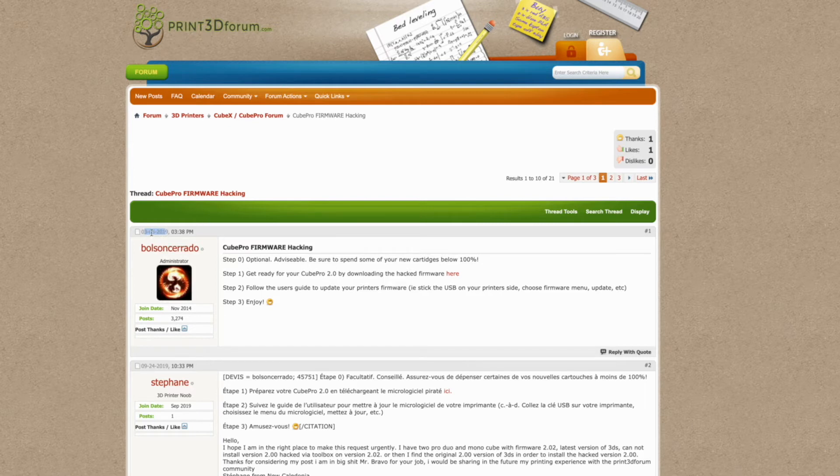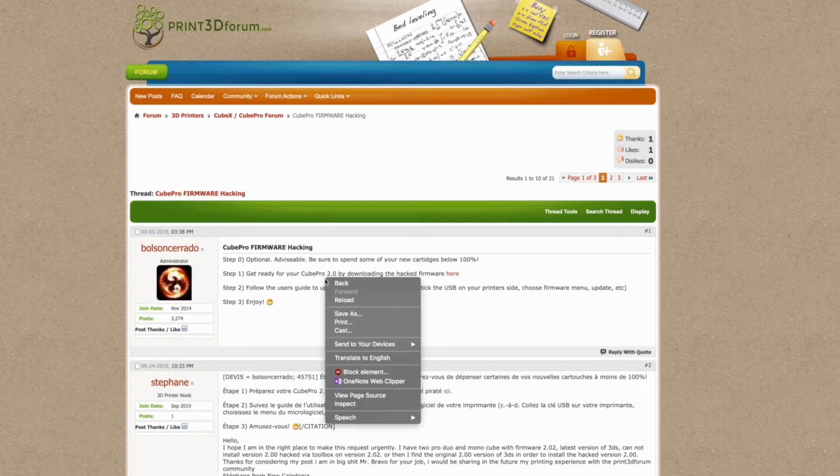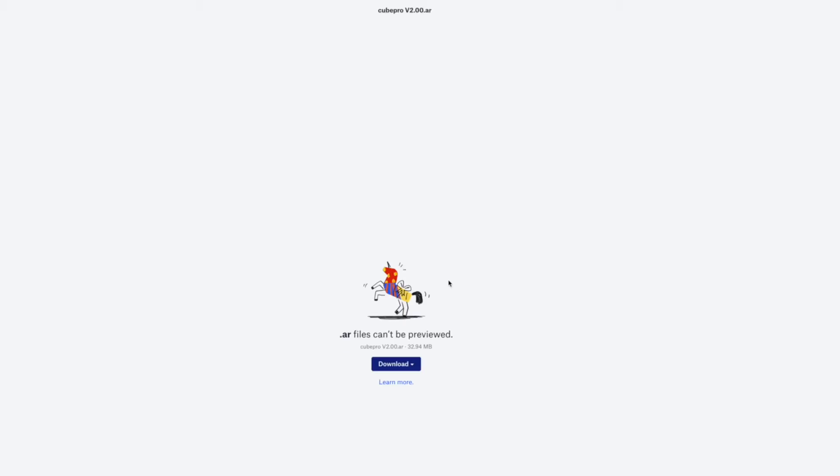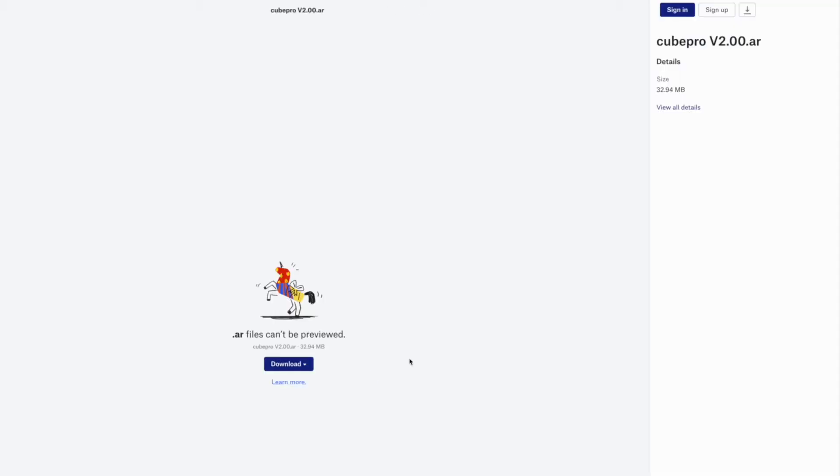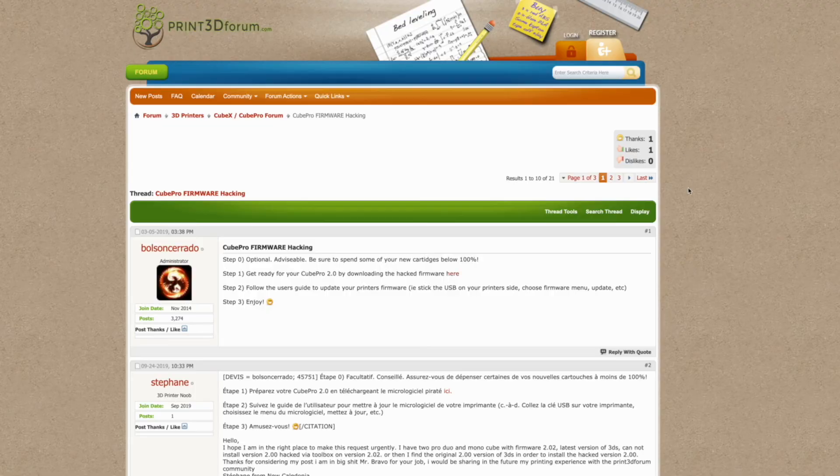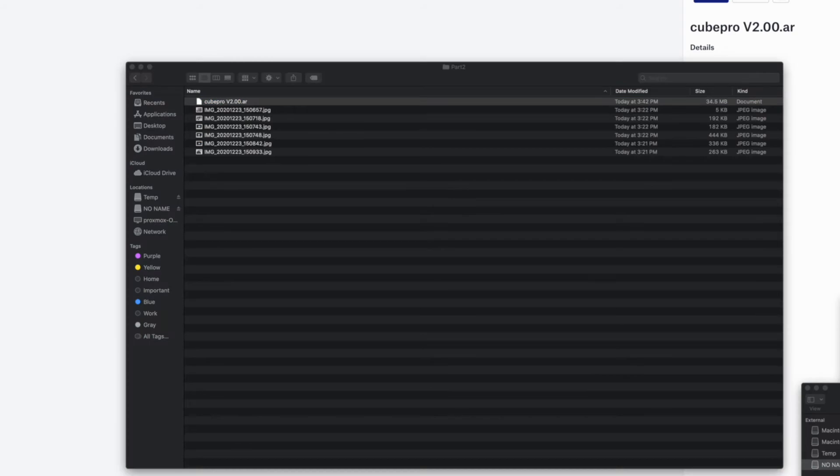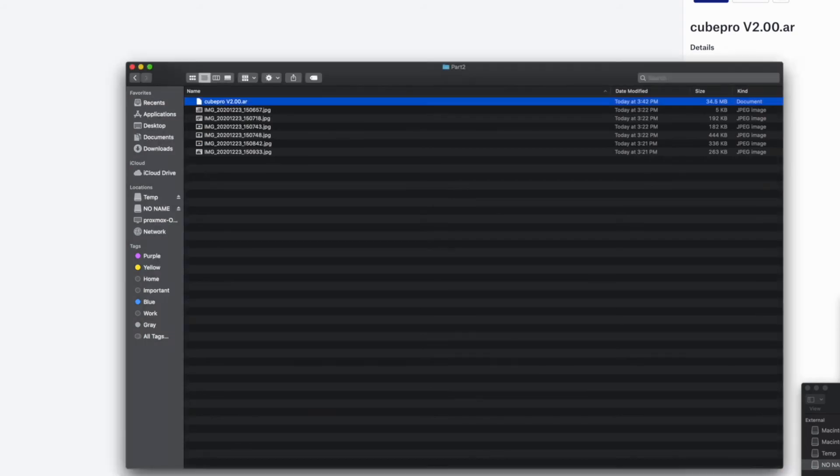Anyways, this is nicer because it lets you just download the pre-hacked firmware from Dropbox. So you can go here and just download it. And then the way you install it is you just copy it onto a USB drive and install that on your printer.